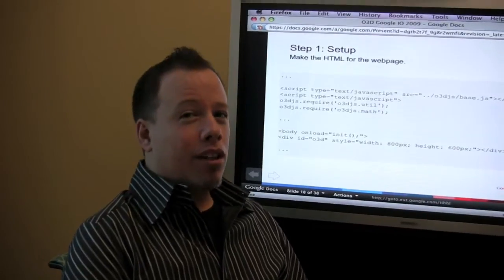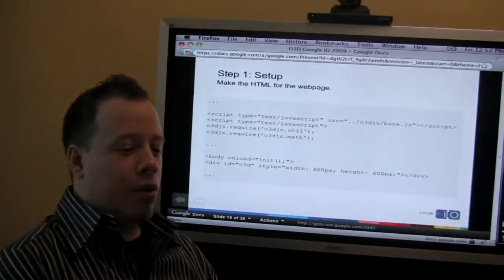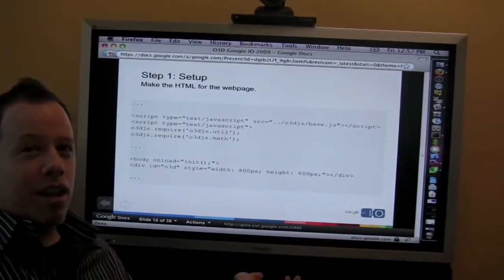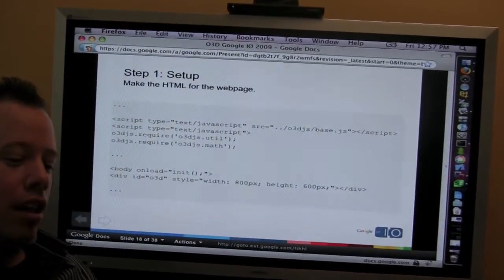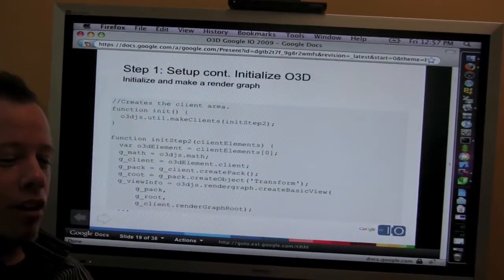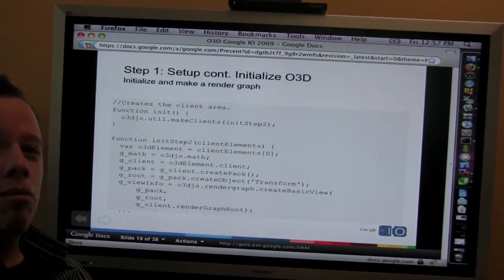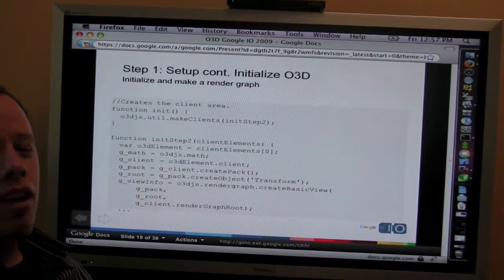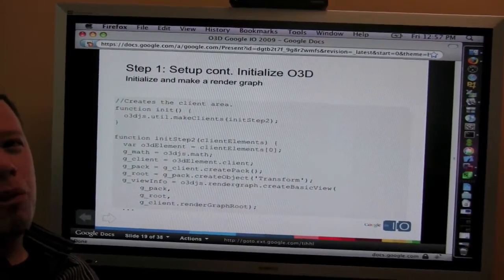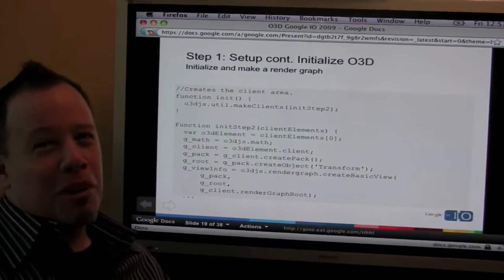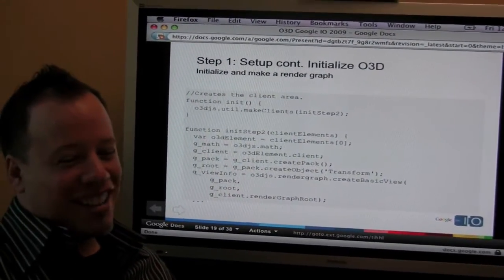So here's the start of the code I was telling you about. The first thing you need to do is set up your HTML. The second thing you need to do is initialize and make a render graph. You've probably never heard of a render graph before, which is one reason why you need to come to our talk.